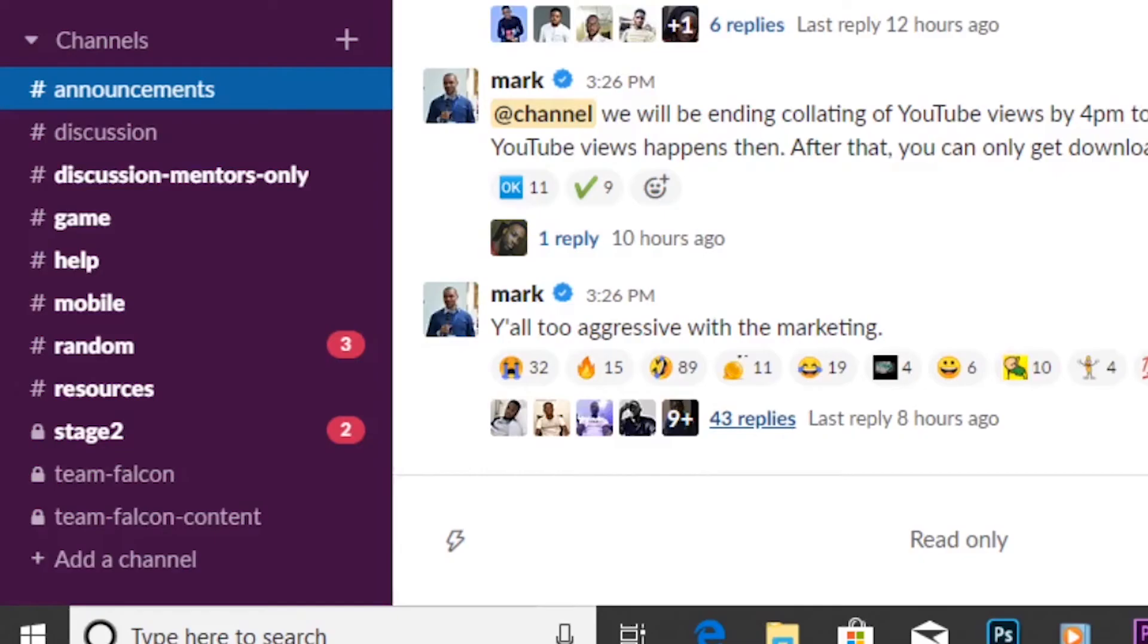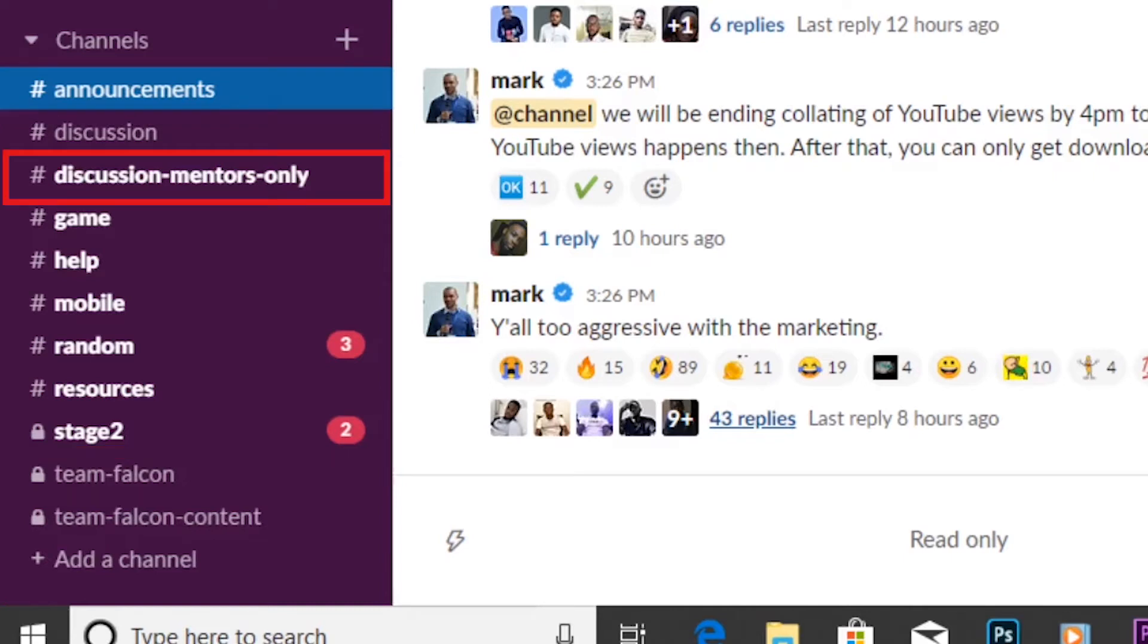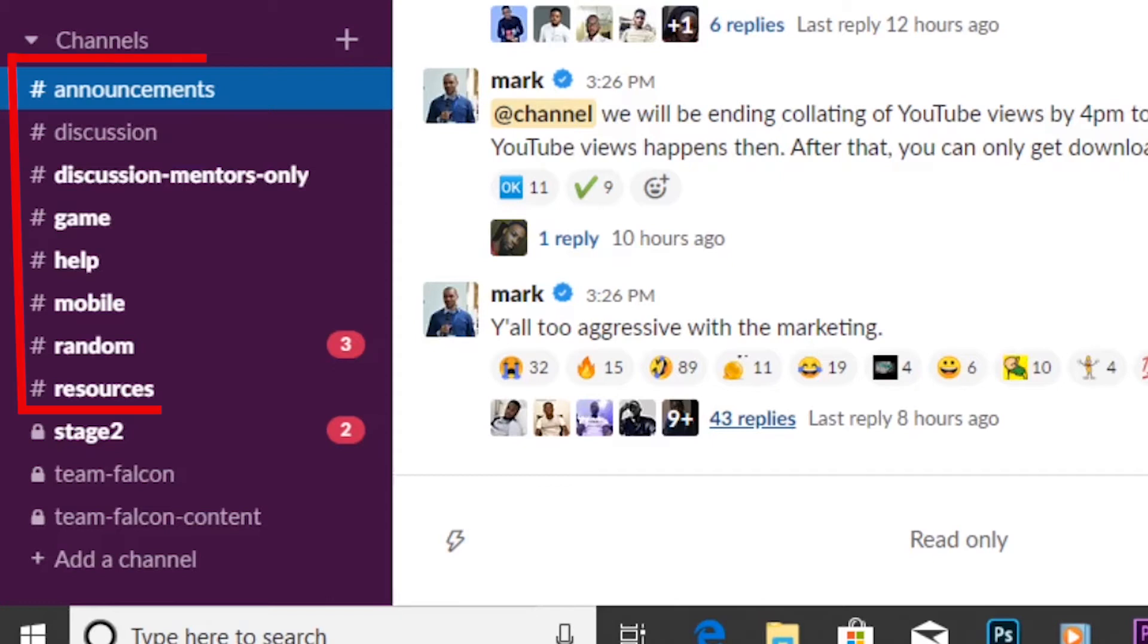Here are the announcement channel, team Falcon channel, stage two channel, discussion mentors only channel, and so on. There are mainly two types of channels: the public and the private channel.